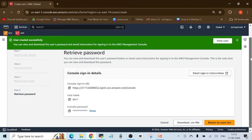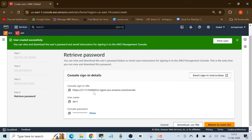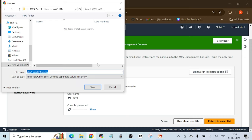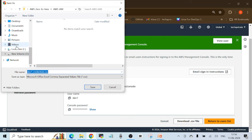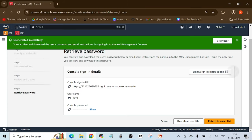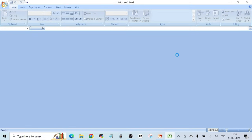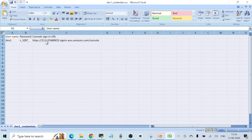After creating the user, I get a console sign-in URL that the new user can use to log into the AWS Management Console, along with the generated username and password. If you want to download these details, click 'Download .csv file.' Let's download it to the desktop, open it, and then try to log in with this new user.